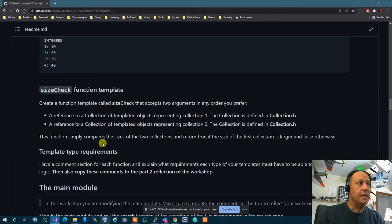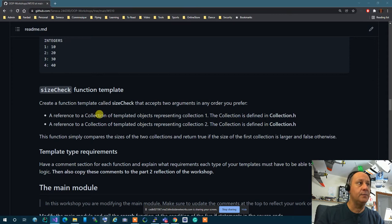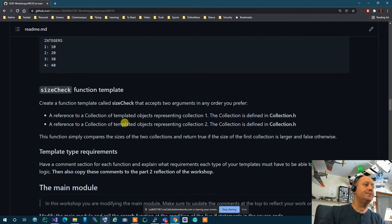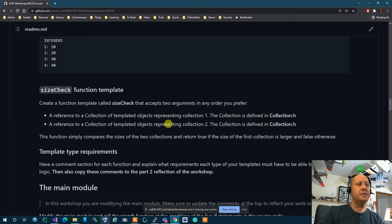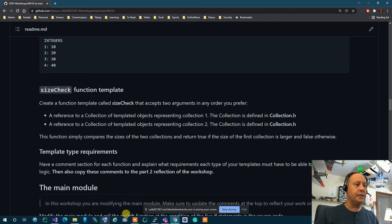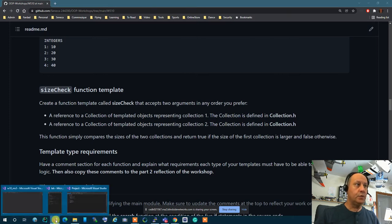The sizeCheck function template receives two Collection types — a reference to a Collection of templated objects and another one. It compares the size of the left one to the right one: if the size of the left one is bigger than the size of the right one, it returns true, otherwise it returns false.